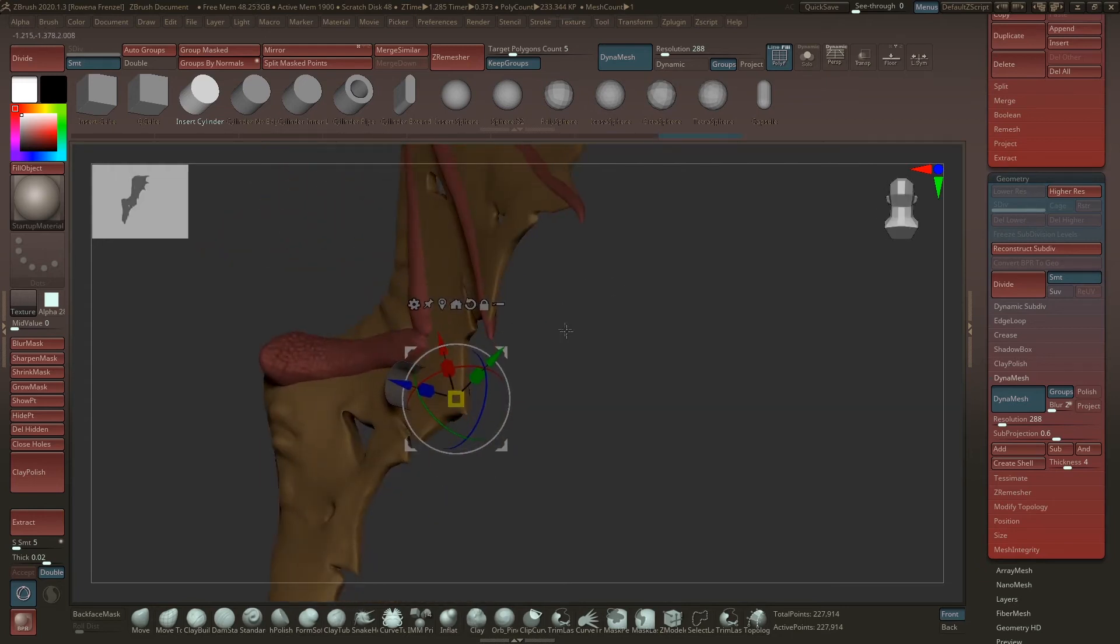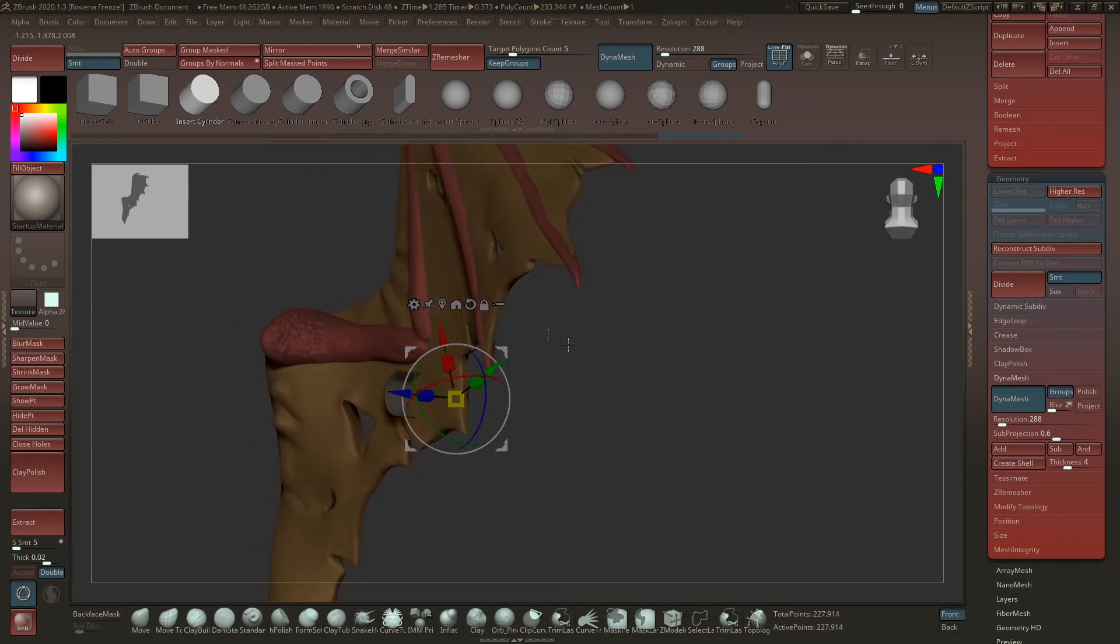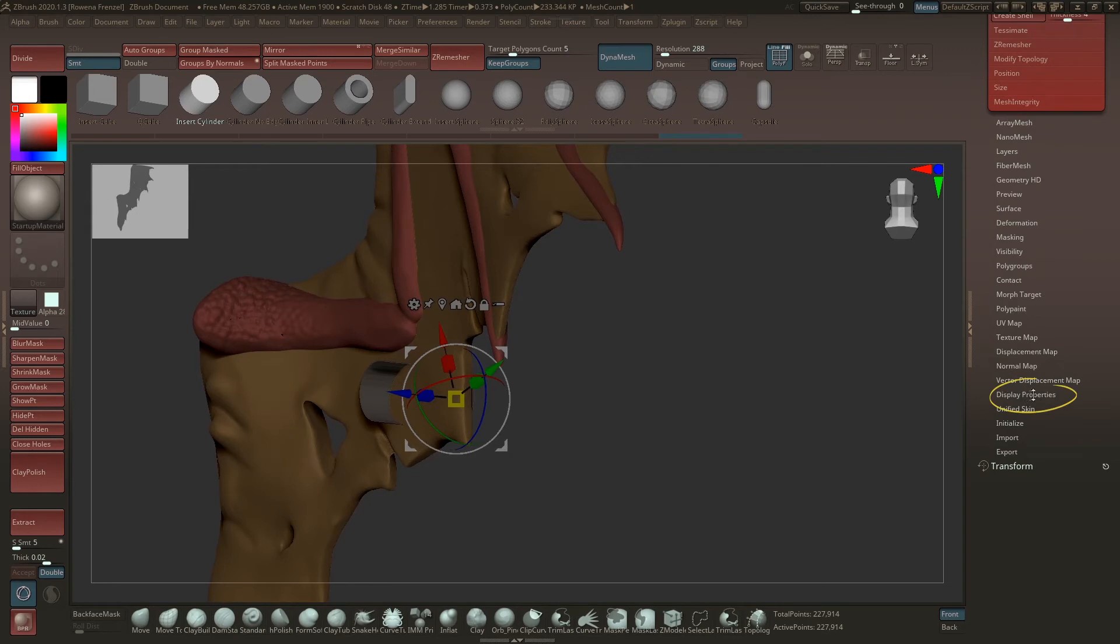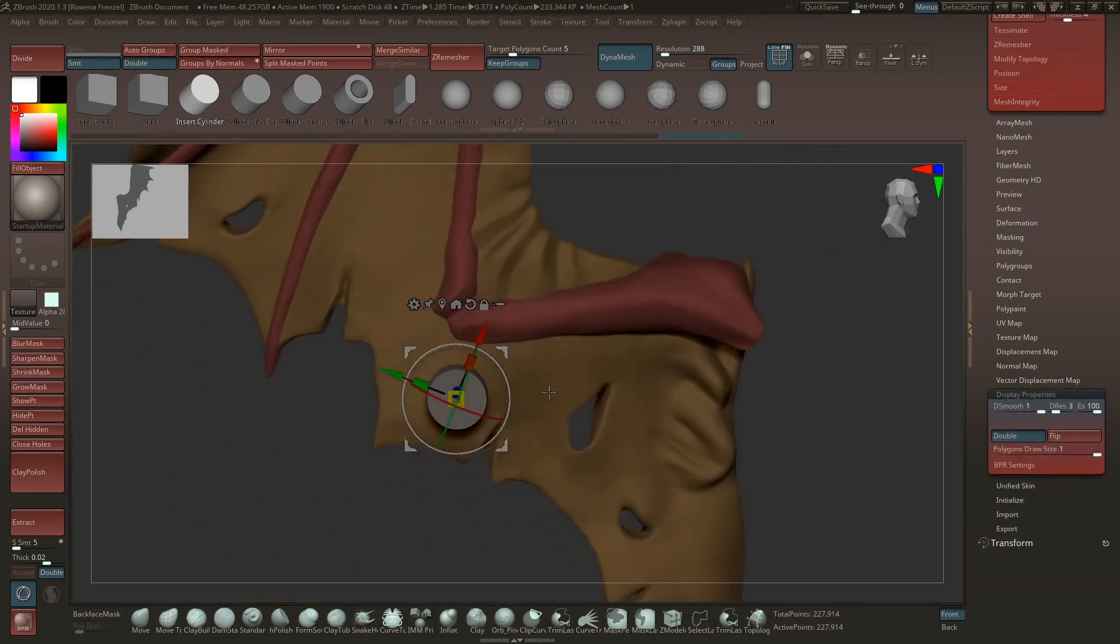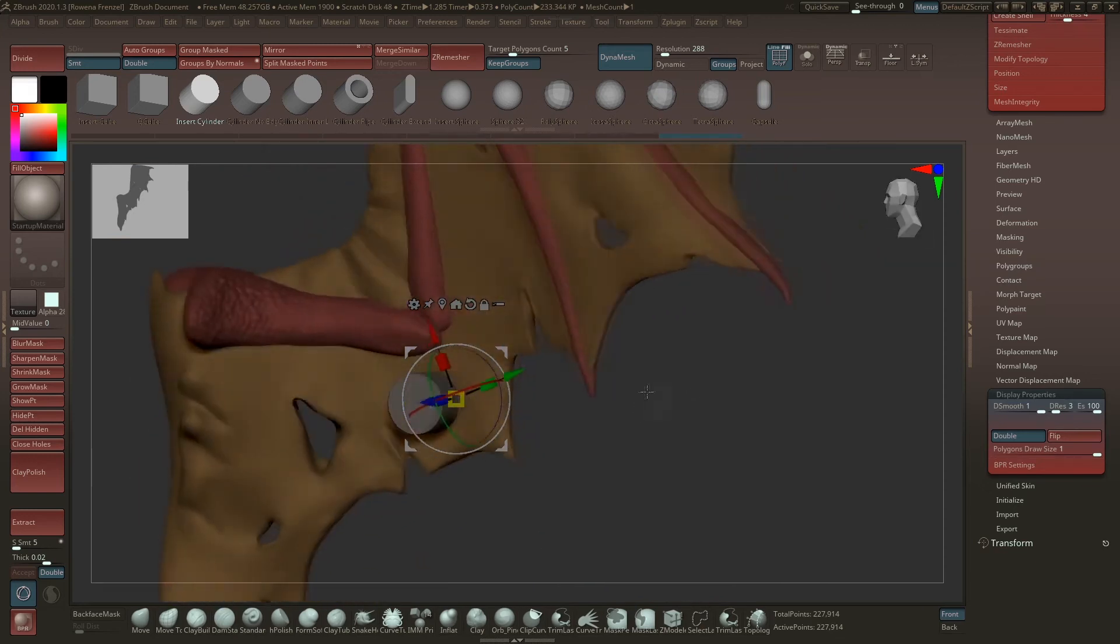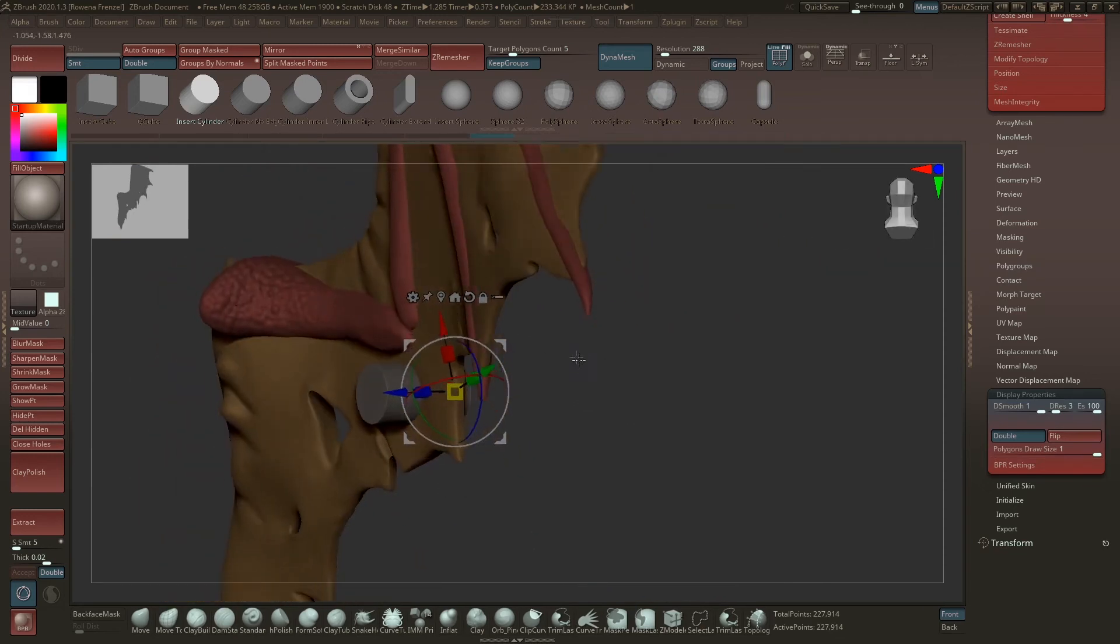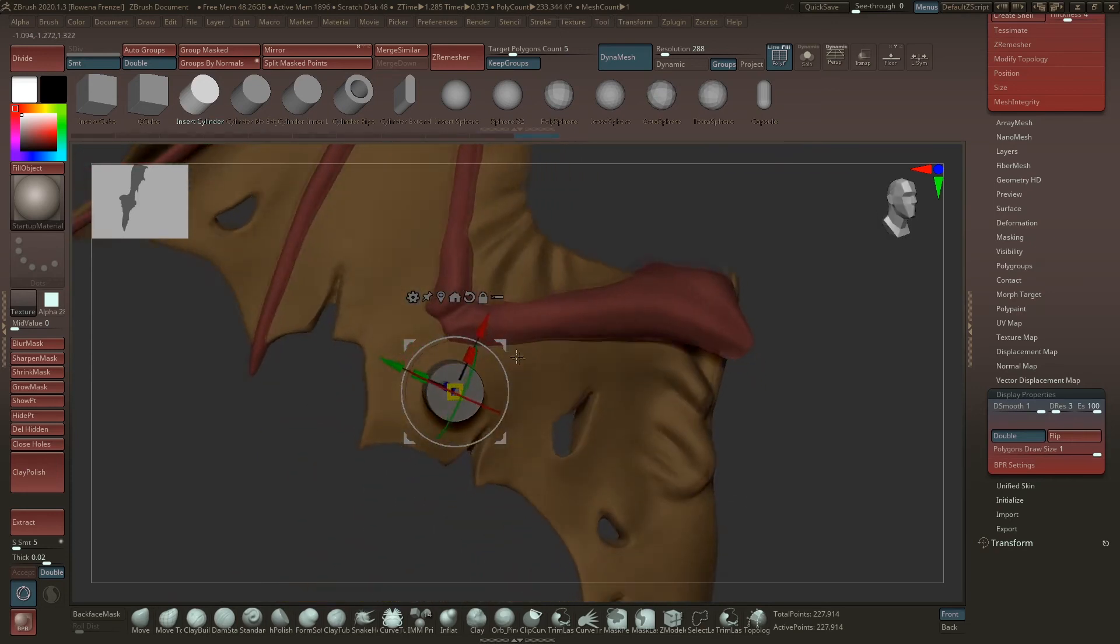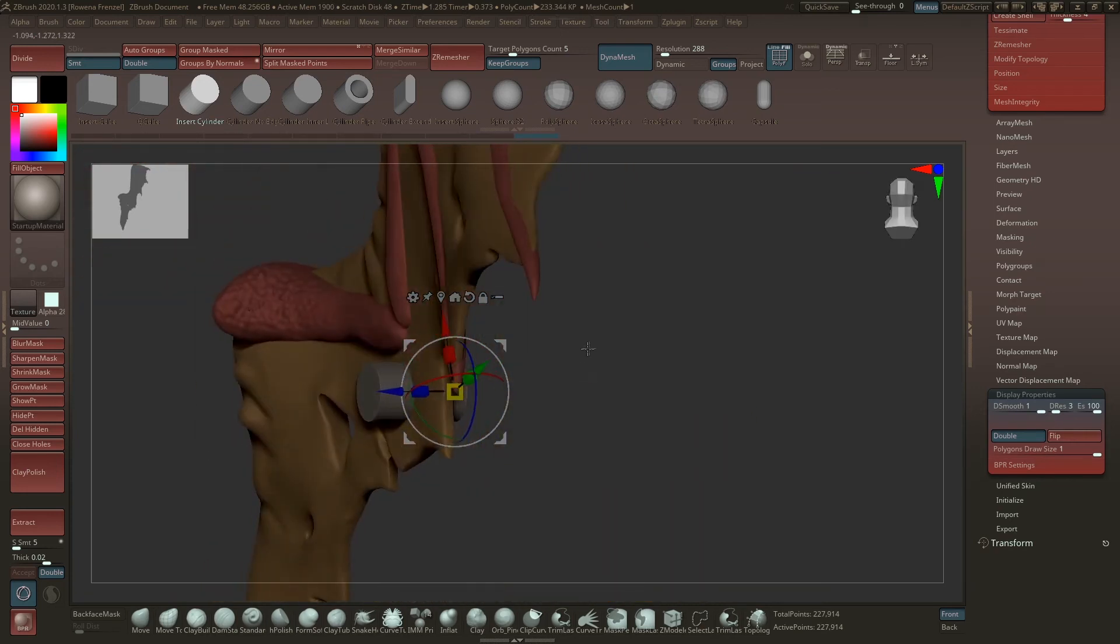If you don't see the primitive very well, then you can go down here under Display Properties and click the Double button. Then you can see the hole and this is better when you just place this and make it bigger, just place it in the right direction you want to, and then you can click it away again.